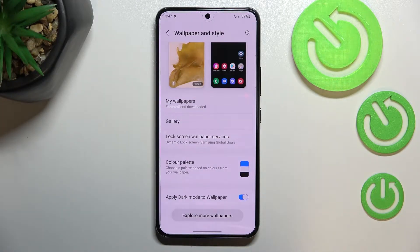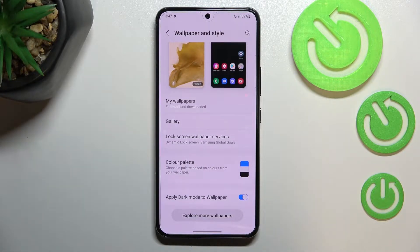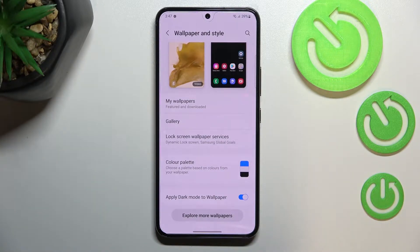We can choose it from my wallpapers and here we've got some pre-installed ones. Under it we've got the gallery, so obviously we will be able to pick a photo which we've previously taken and set it as a wallpaper, or of course a picture you've downloaded from the internet.